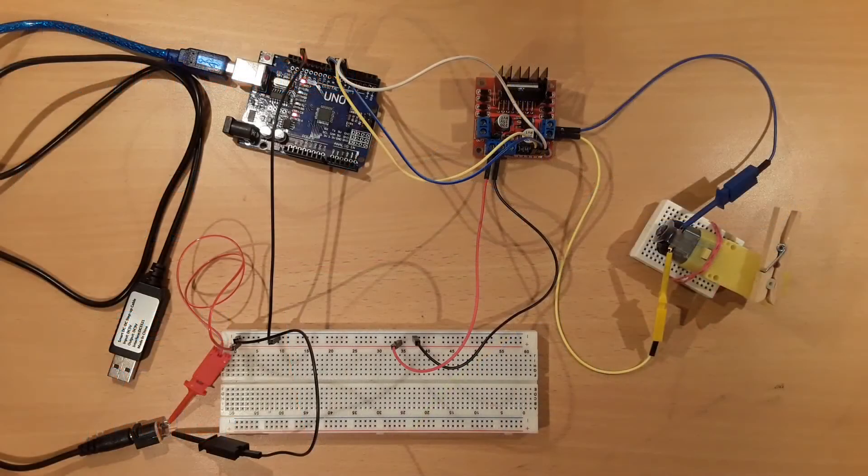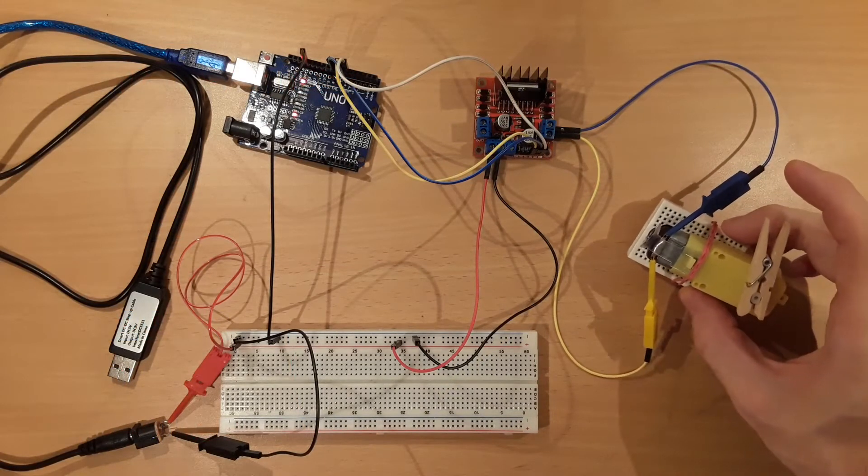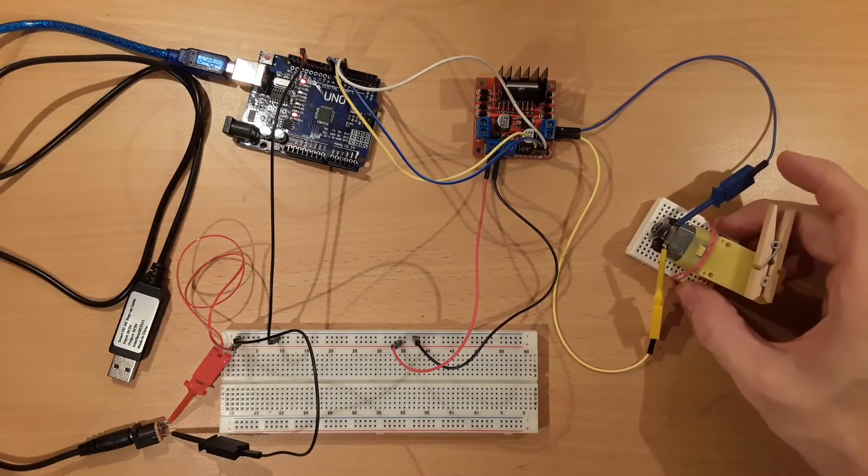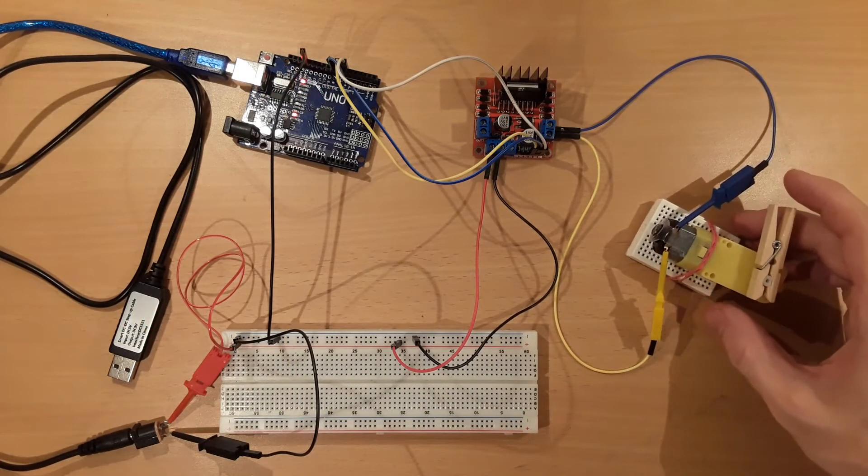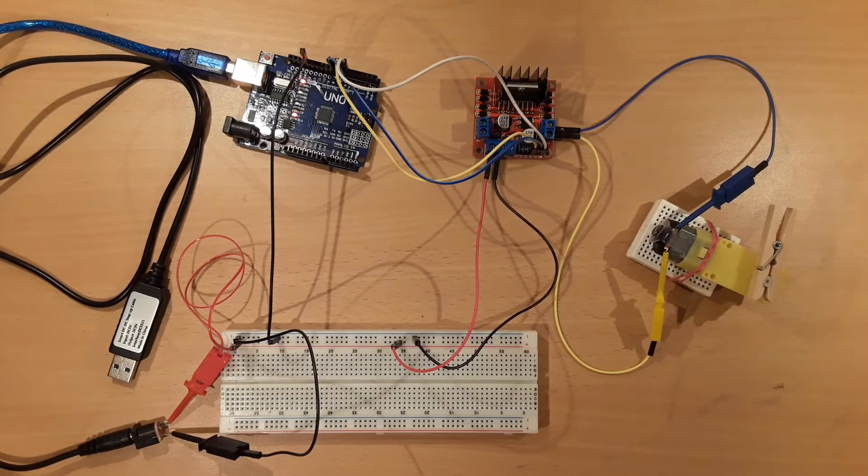In this tutorial it is shown how to control a DC motor with the Arduino UNO. Typically a DC motor like this can't be driven directly from the Arduino UNO for various reasons.